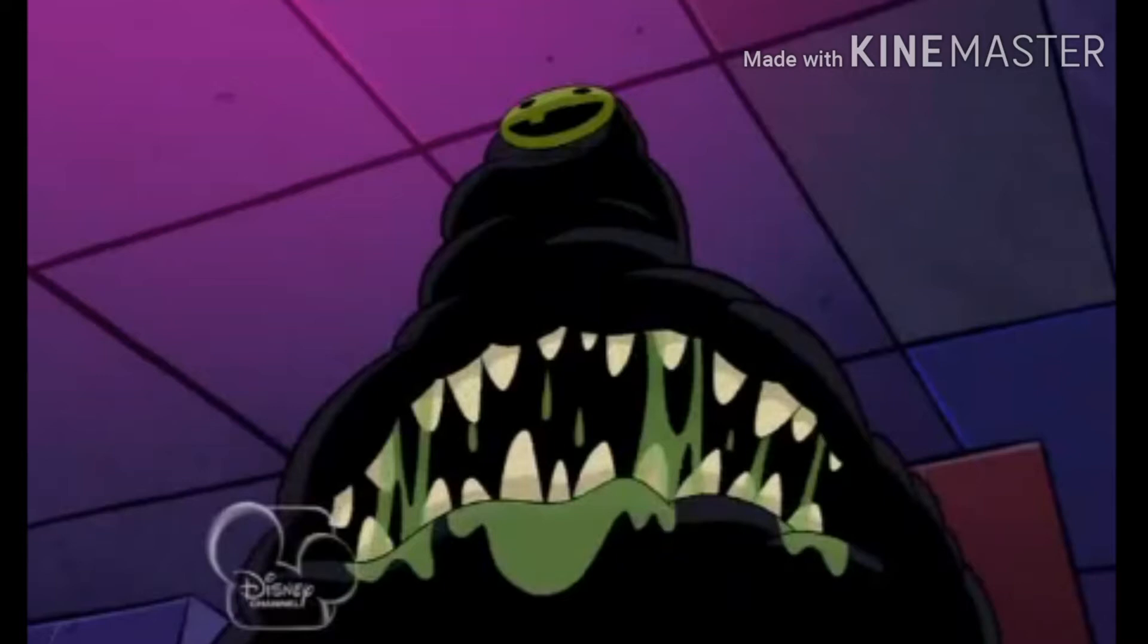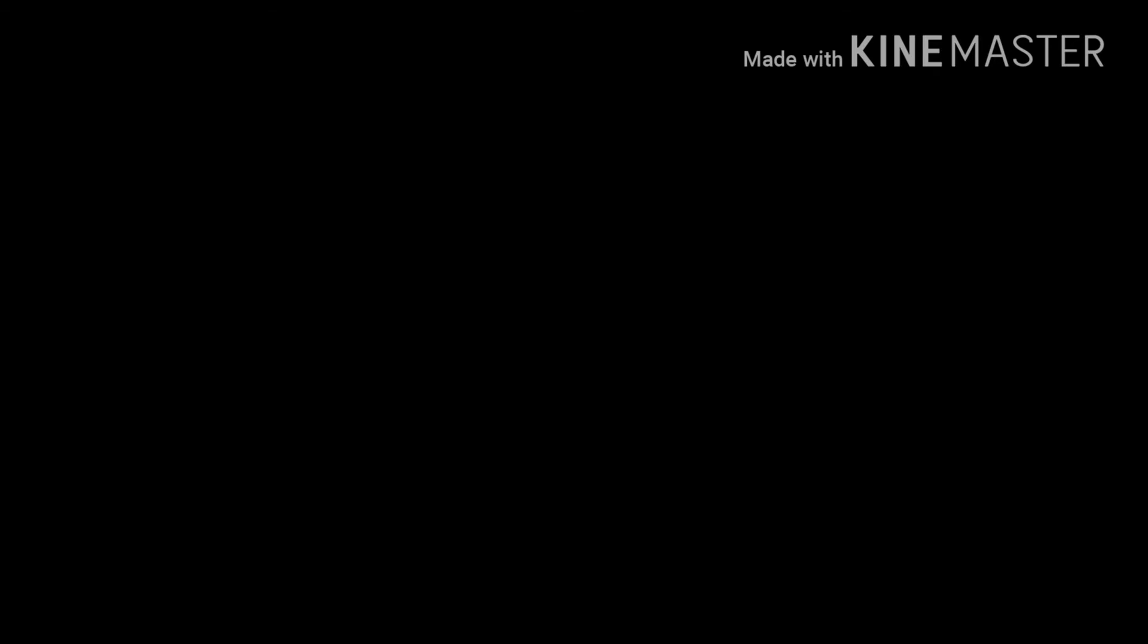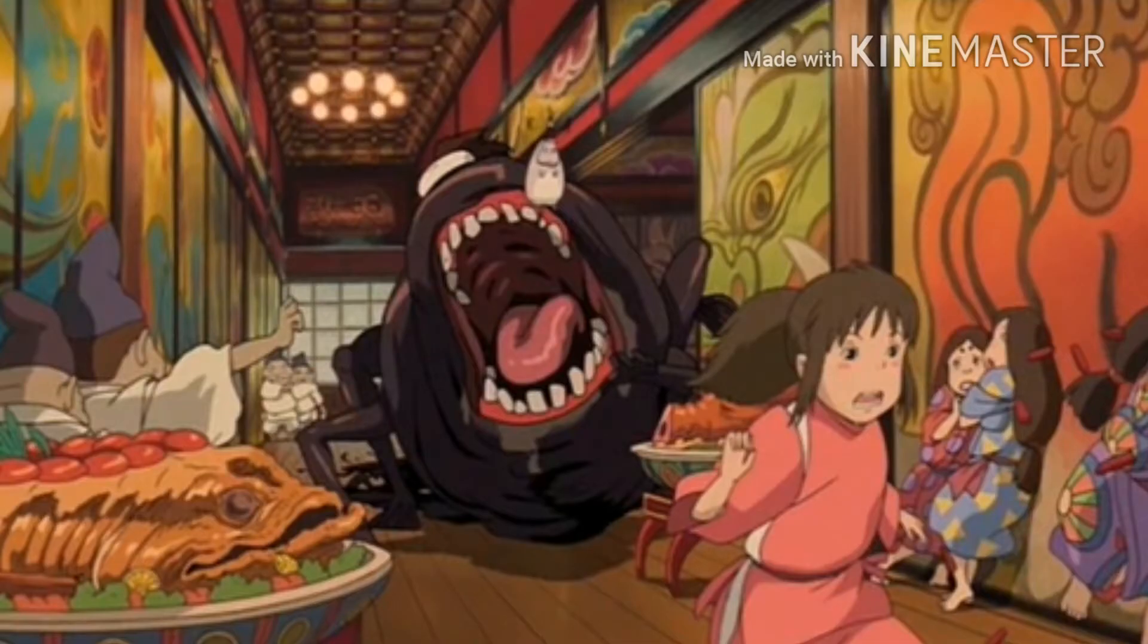In Spirited Away, No-Face actually tries to eat Chihiro, or whatever her name is, and fails because—I forgot exactly what happened—but she made him throw up everything. This was because of greed and stuff.